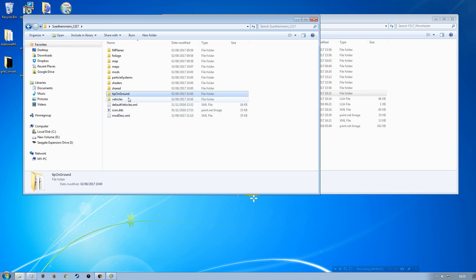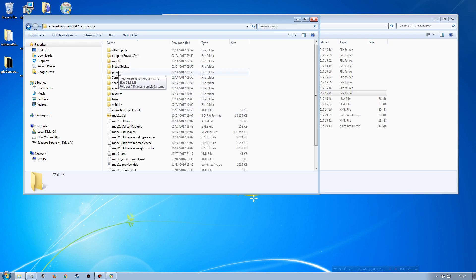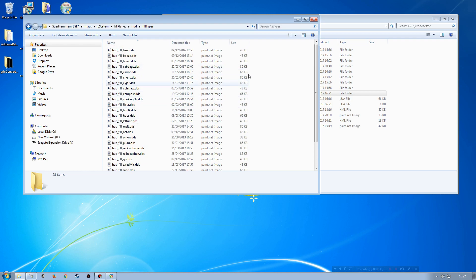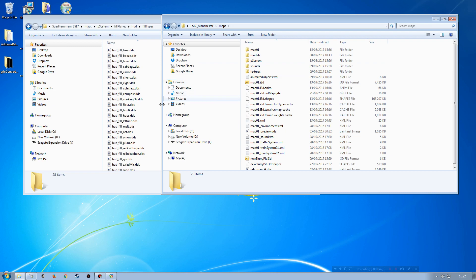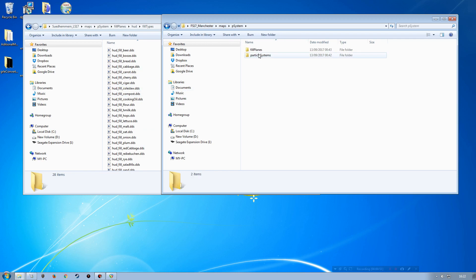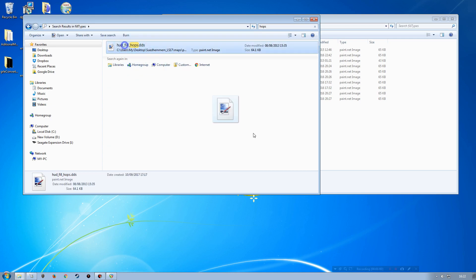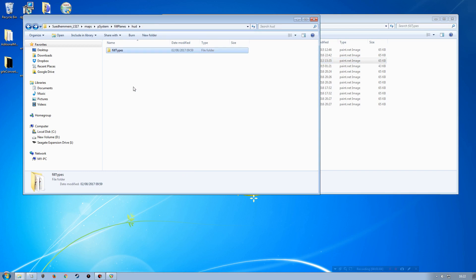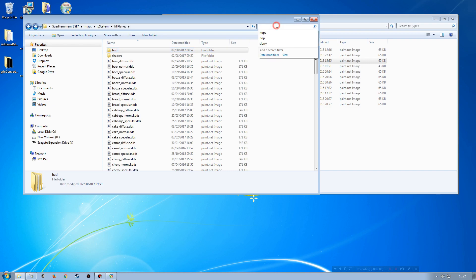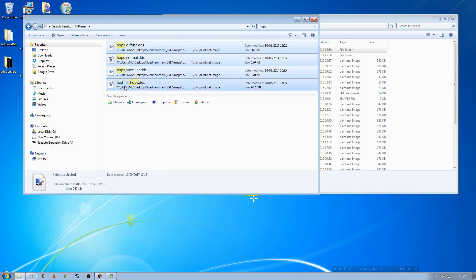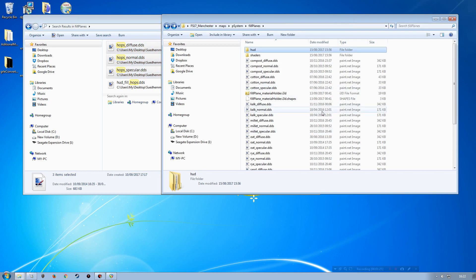Next are the P-systems for fill planes and particle systems. I'll work with fill planes first. Opening the source map's fill planes i3d and searching for hops, we find the HUD fill hops DDS — copy that over. Then searching for hops again, we get three more parts to bring over. I've already copied the HUD, so I'll copy those three and paste them into the destination map's fill planes folder.